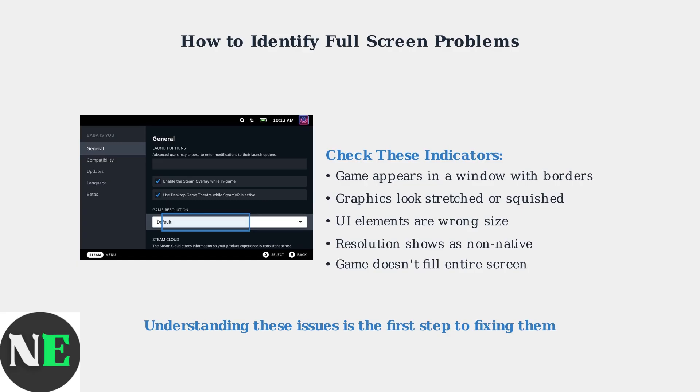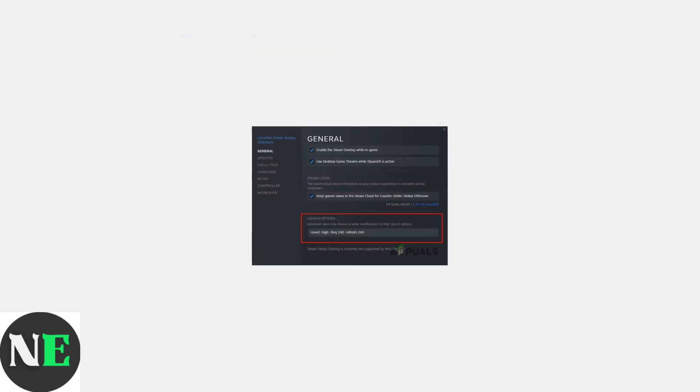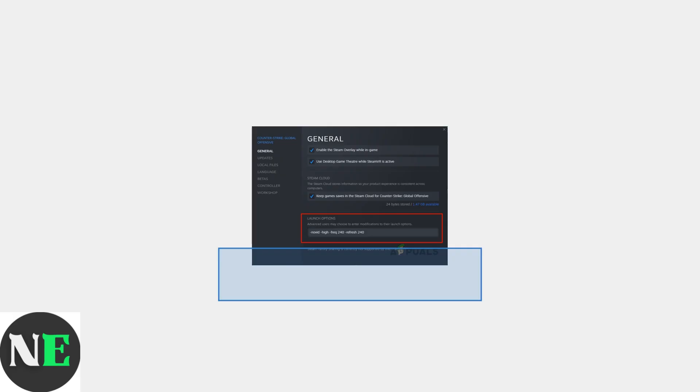The most effective fix is using Steam game properties. Right-click any problematic game in your Steam library, then select Properties. Navigate to the General tab, then scroll down to find the launch options field.